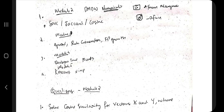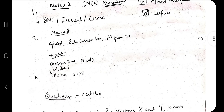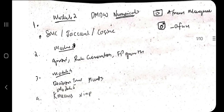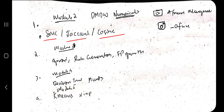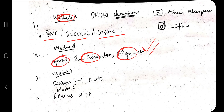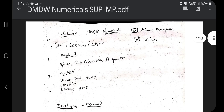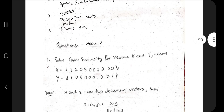In the total subject you have these kinds of numericals: SMC, Jaccard, or Cosine — that's from Module 2. From Module 3 you have A-Priori, rule generation, and FP-Growth, which is very very important. From Module 4 you have Decision Tree or Hunt's Algorithm. And finally in Module 5, K-Means, which is very very important.